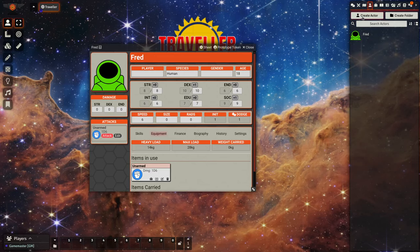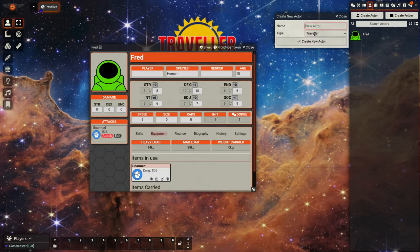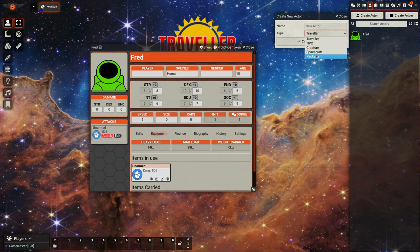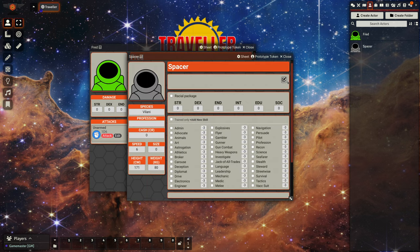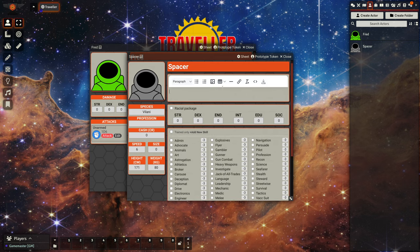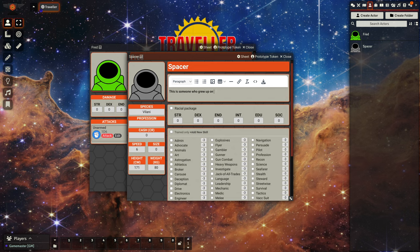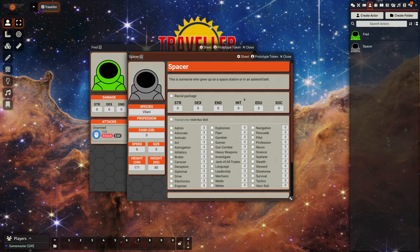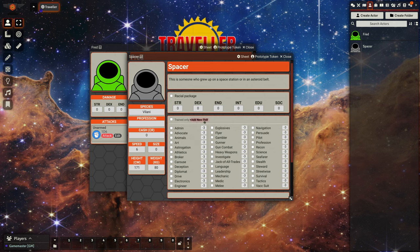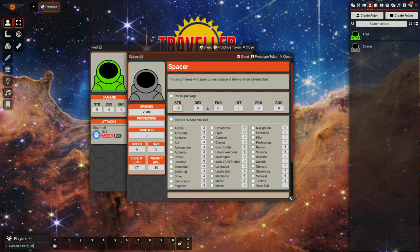So close that down and we go to actor, we can create our own package. So let's create a package. Let's create a spacer. Let's give them a description.